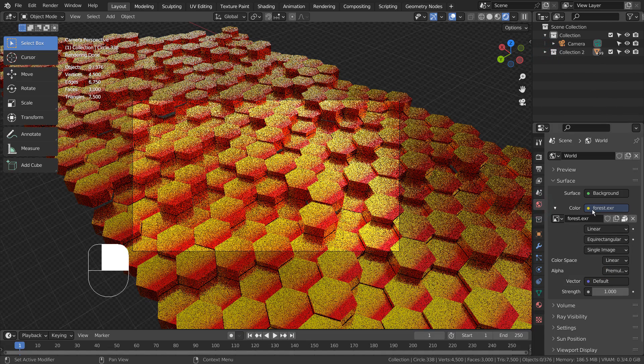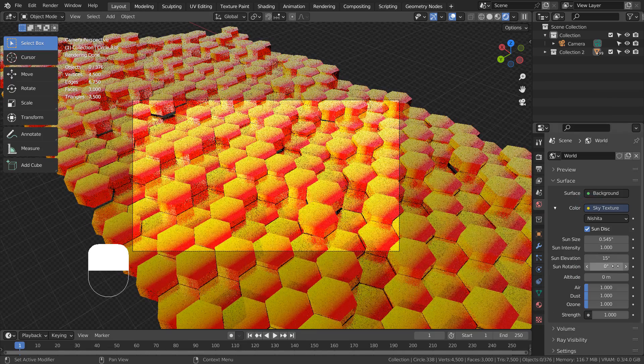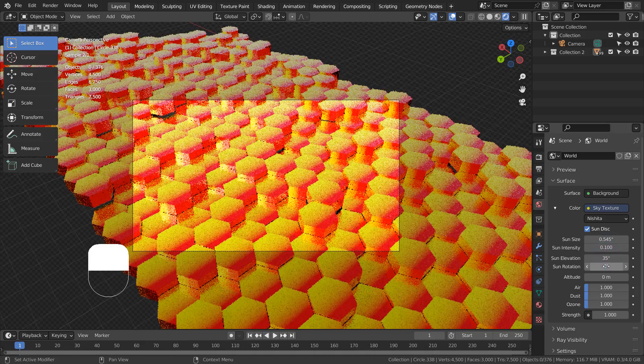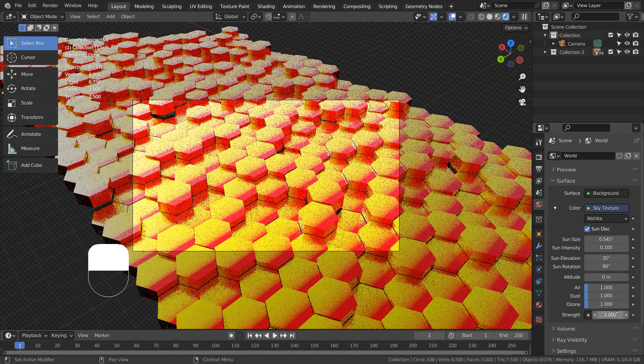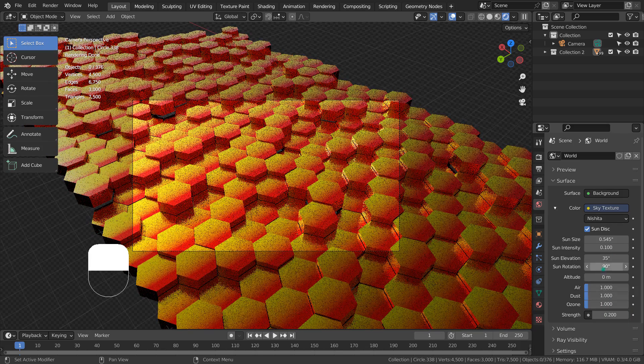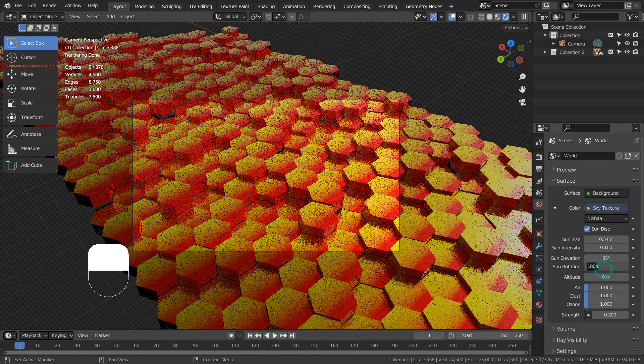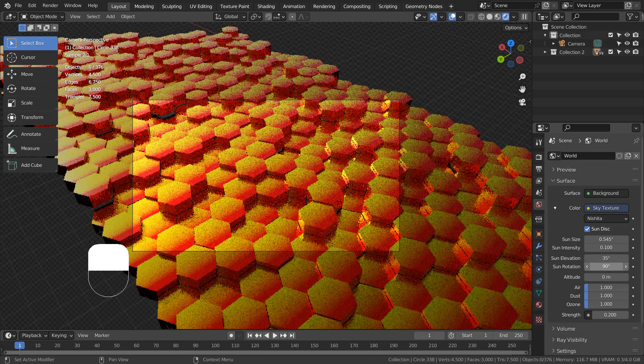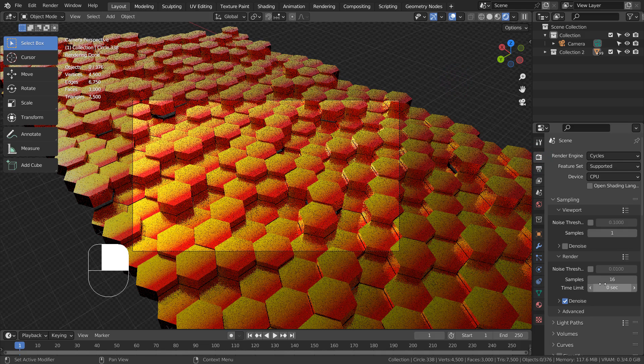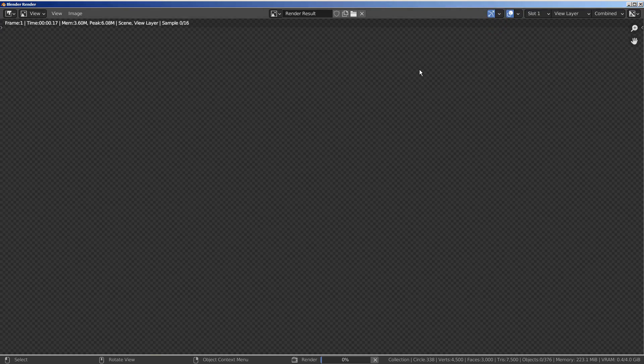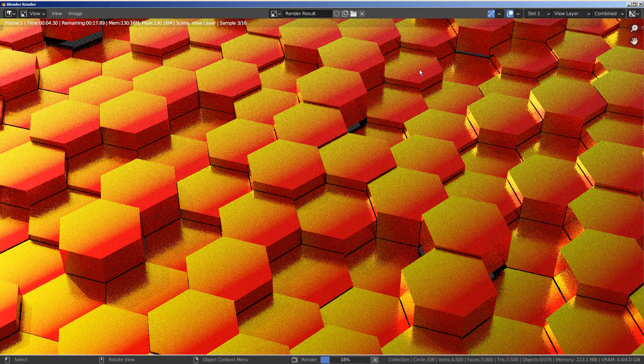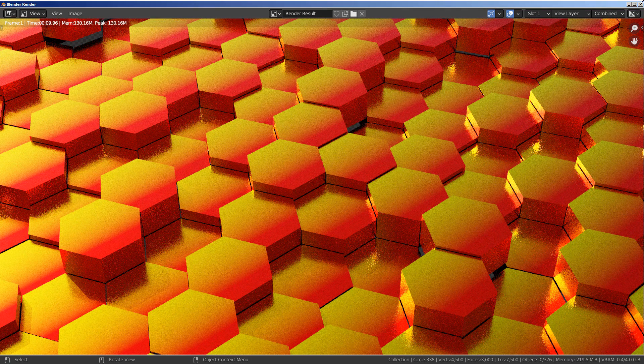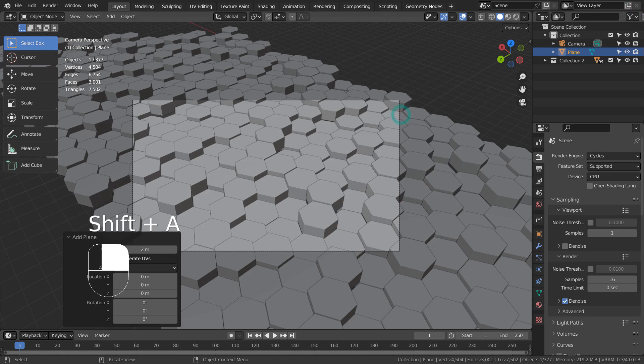I'll use the Sky Texture. Looks like the transparent background is showing. Let's create a ground plane and apply the same material.